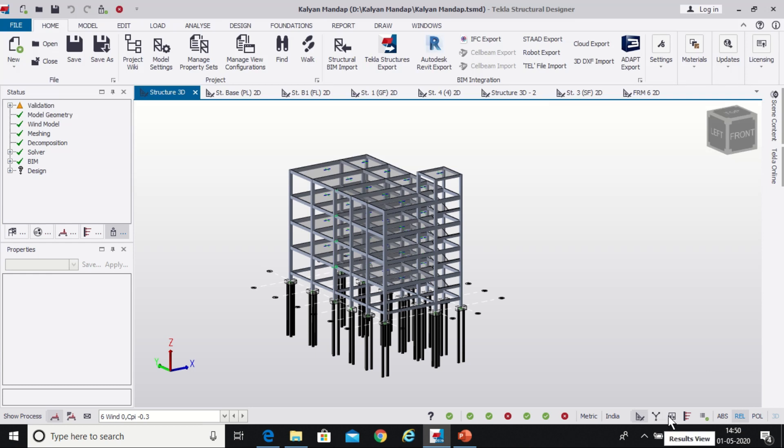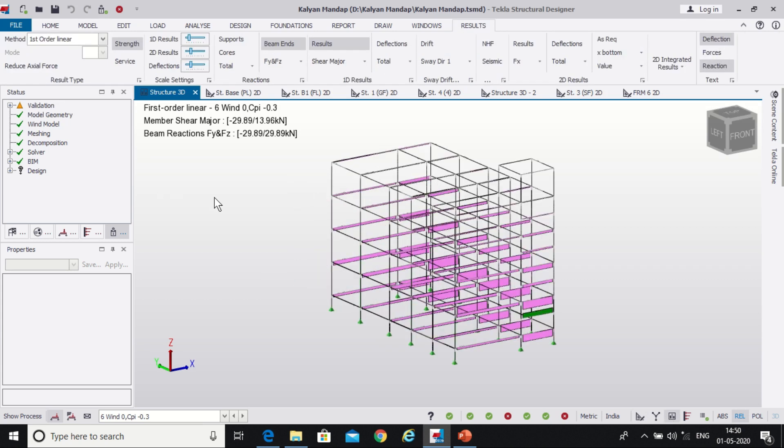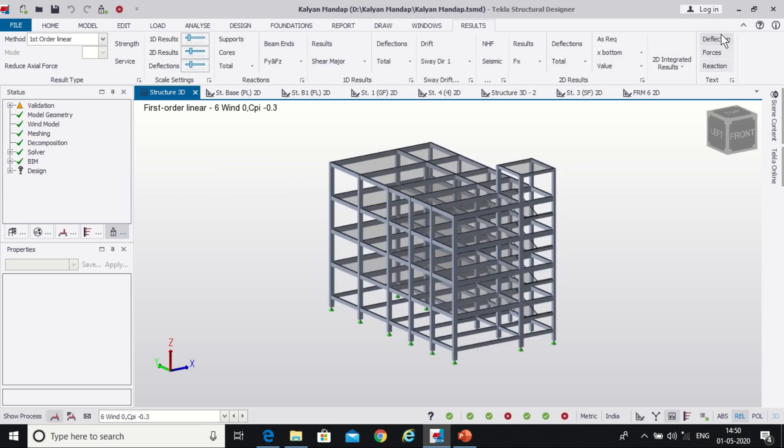We have an option of Results view so we'll go to our Results view. So the Results view has been opened. Now we'll make sure first the window will appear, all these things will be unselected.